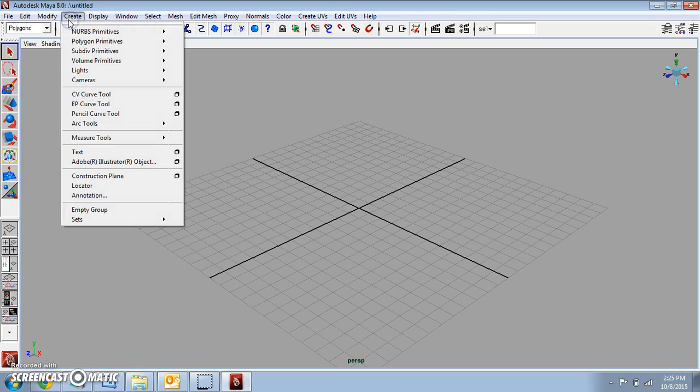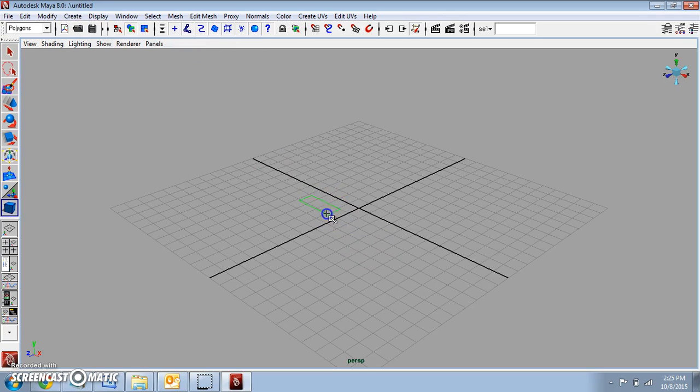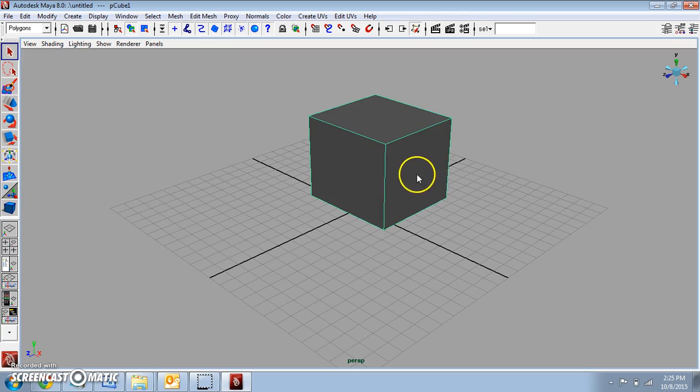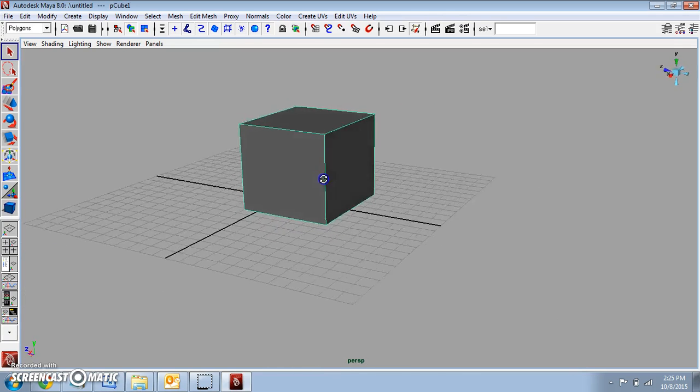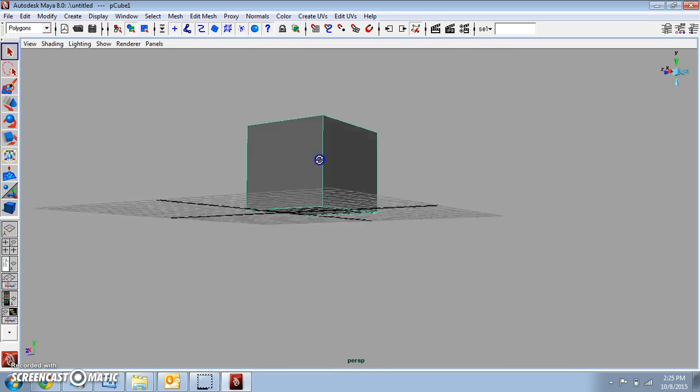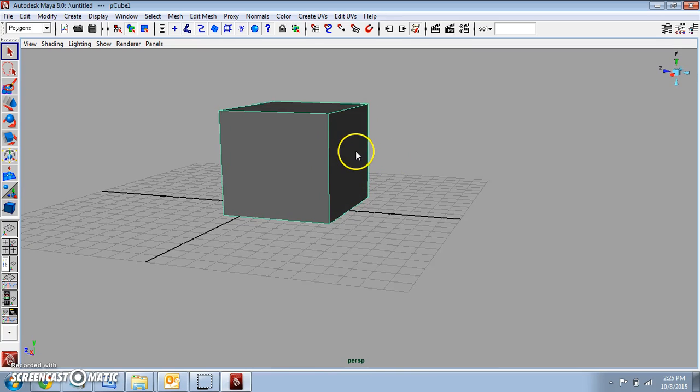I'd like you to go ahead and go to Create, Polygon Primitive Cube, and draw a cube on your grid. The first tool that I'm going to demonstrate how to use here is the Wedge Face tool. In order to use this tool, you have to first select the face and then select the edge.